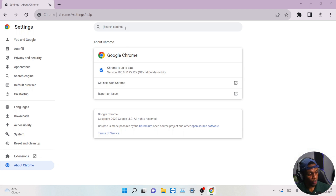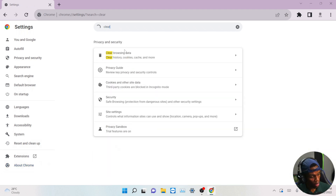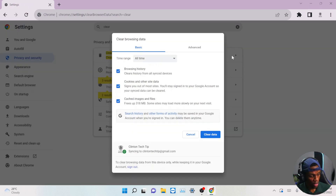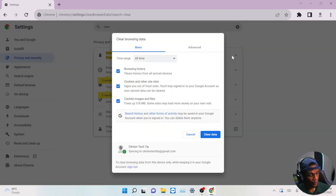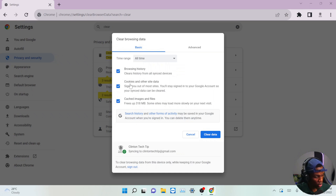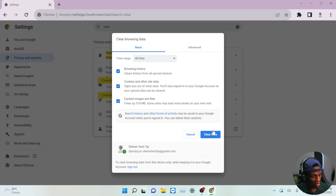After you've done that, the next thing you have to do is search for 'Clear browsing data.' You can see it pops up here — click it, and make sure you clear all the browsing history, the cookies, and the cache.